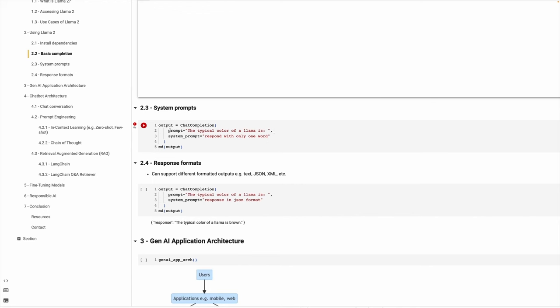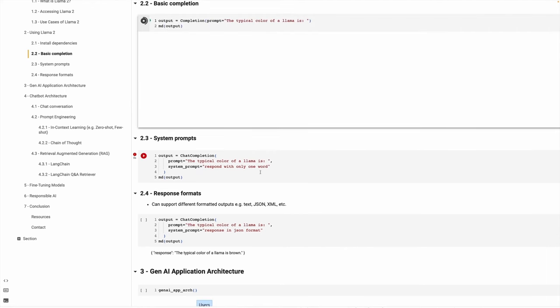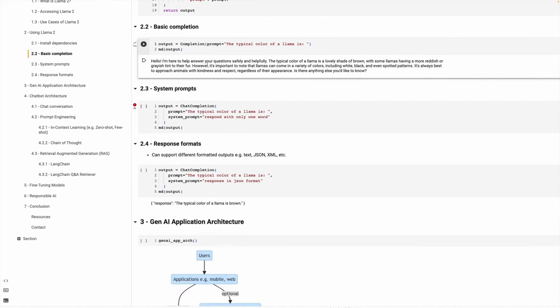The chat completion function has a prompt and a system prompt. The typical color of Llama is part of the prompt, and the system prompt says 'Respond with only one word.' We are directing the model to respond in a certain way. We have received our response and you can see it is pretty elaborate — it gives a good understanding that the typical color of Llama is a lovely shade of brown, with some reddish coloring and so forth. It looks pretty good.